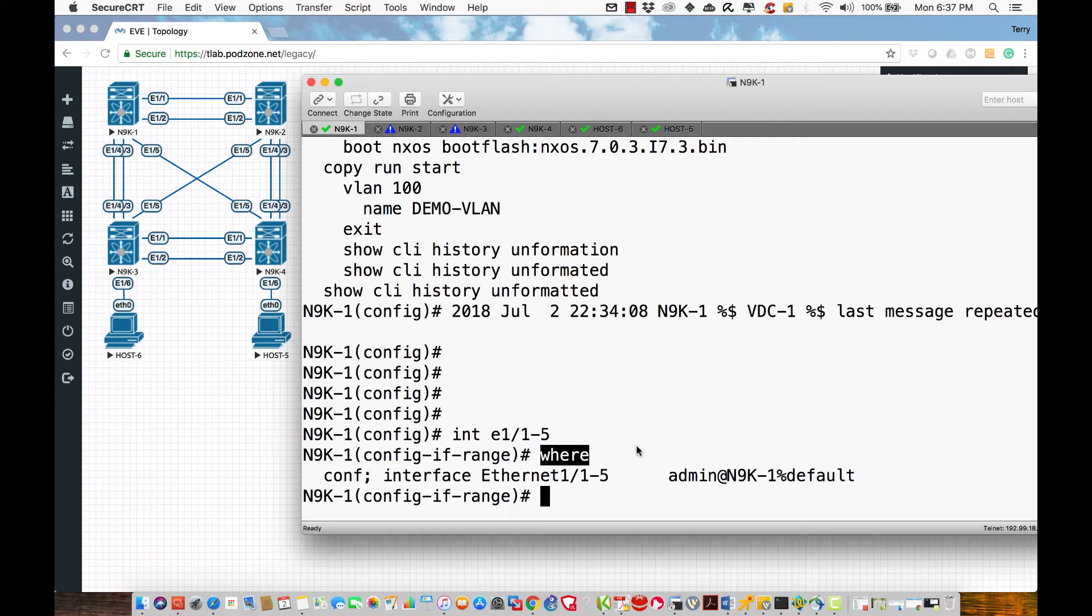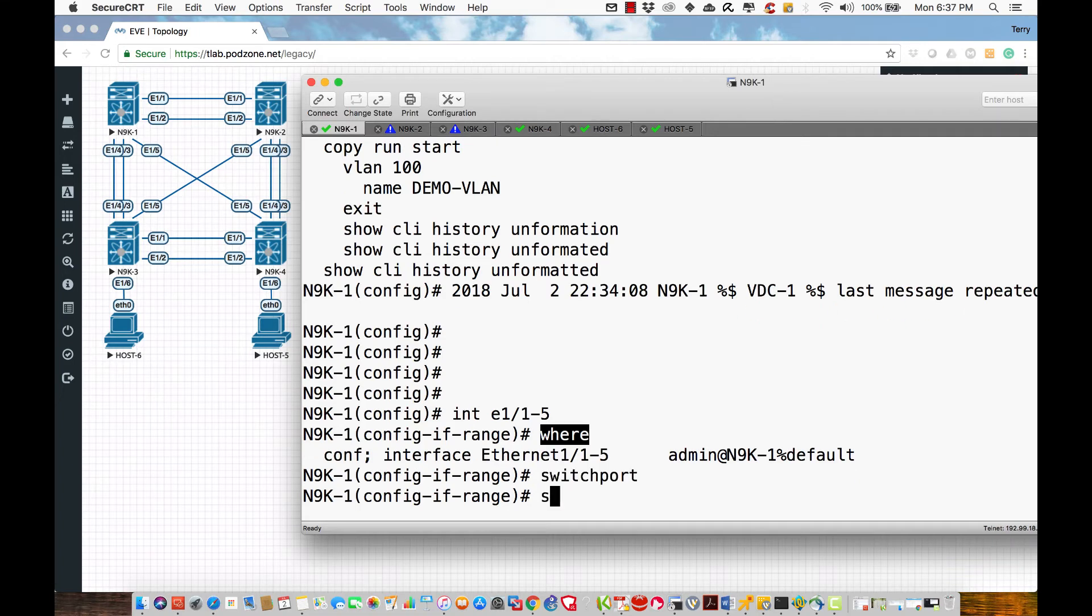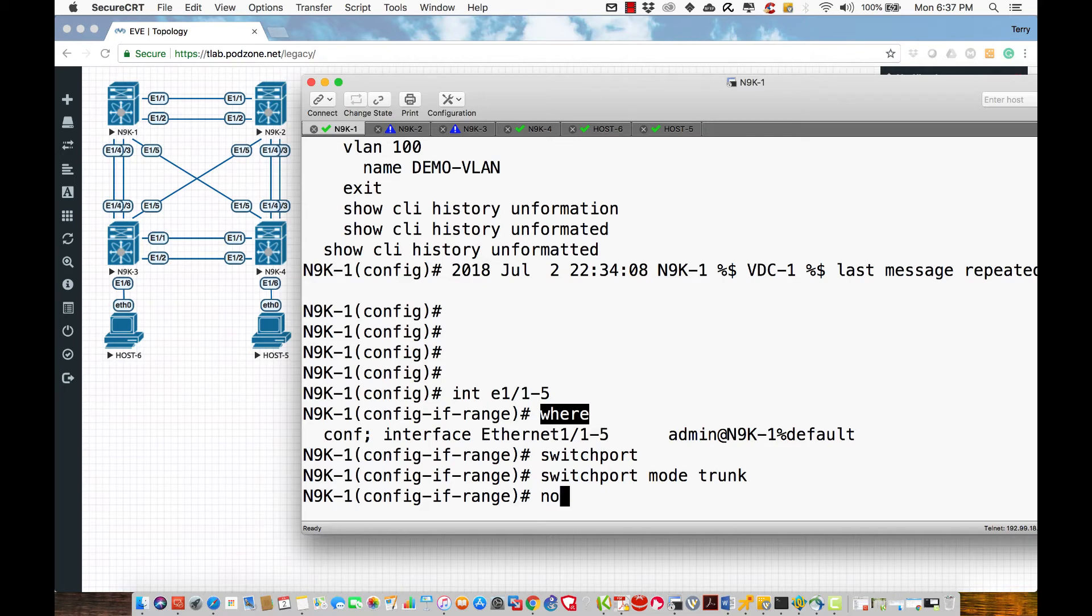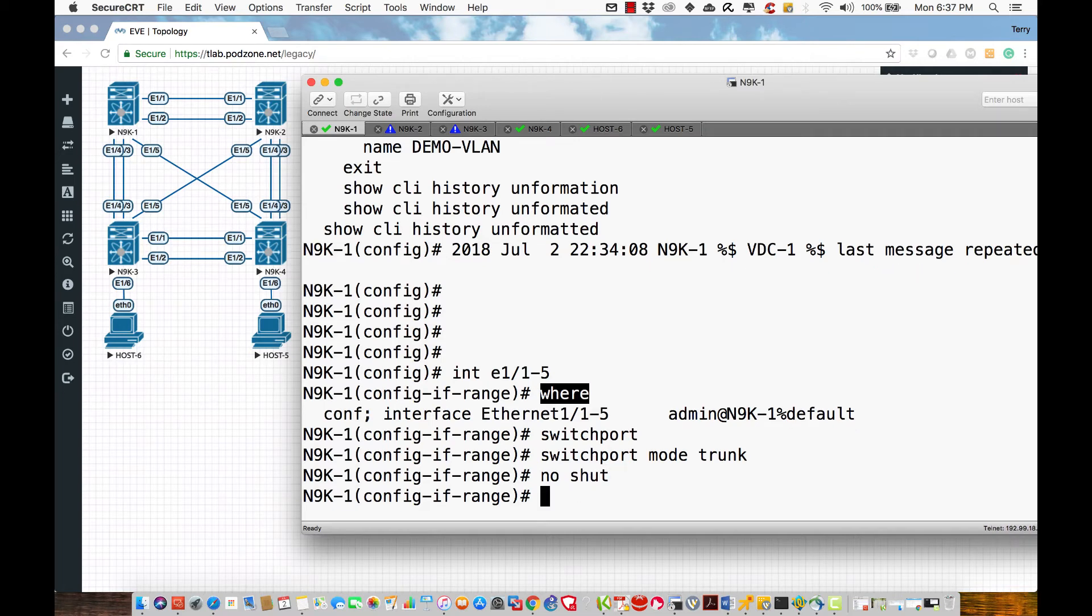Now all I'm going to do is say switchport mode trunk. And because we only support 802.1Q, there's no need for me to do anything else. I don't have to specify an encapsulation type. All I'm going to do is say no shut.